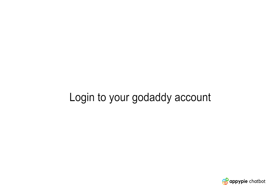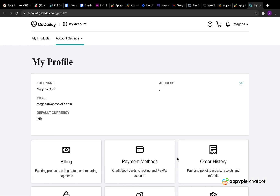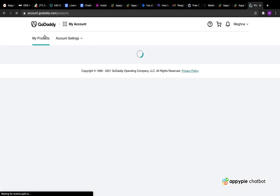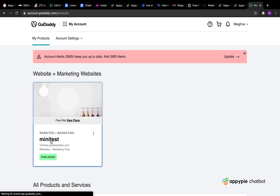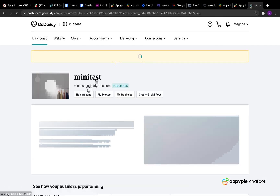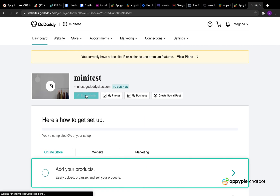Login to your GoDaddy account and click on the My Products tab under the account user drop-down menu in the top left. Next, select the website and then click on Edit Website to open the website builder.